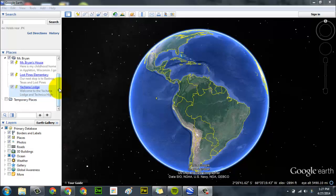Hello boys and girls. Let me show you how to record your Google tour. We've done this in class a couple of times, but it's always nice to be able to see it again.